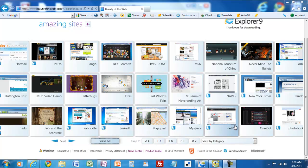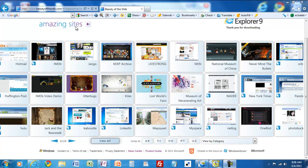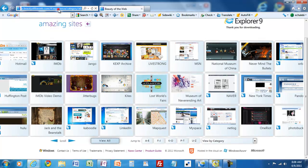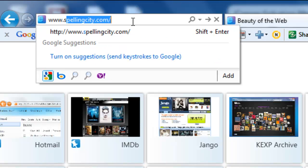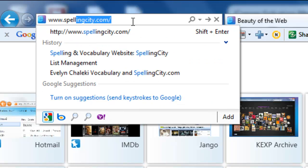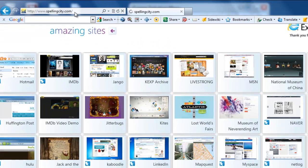In this video I'm going to show you how to add a list to Spelling City. The first thing you need to do is start up a web browser like Internet Explorer. For the address you would enter www.spellingcity.com and hit enter.